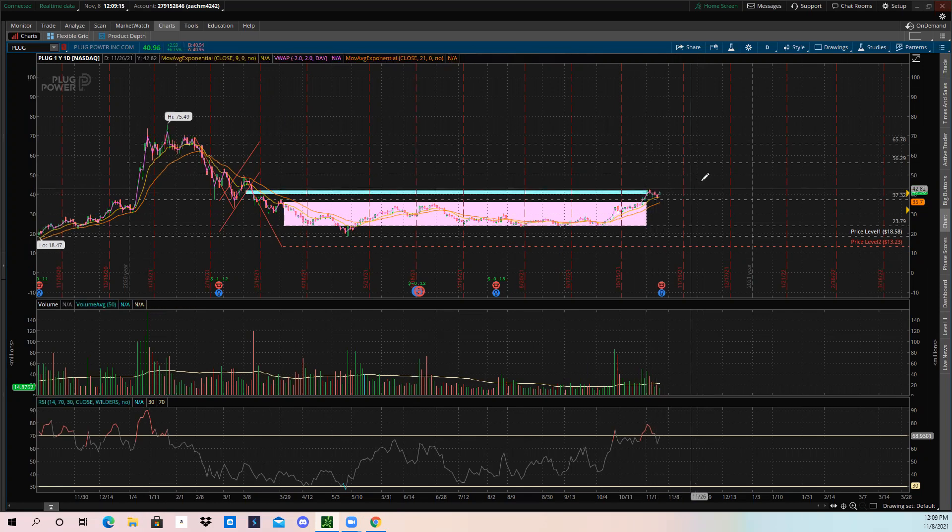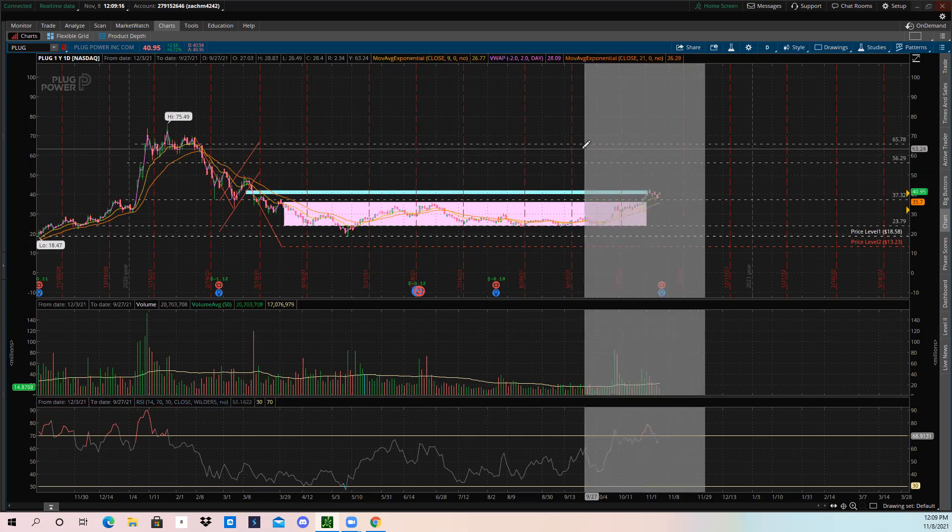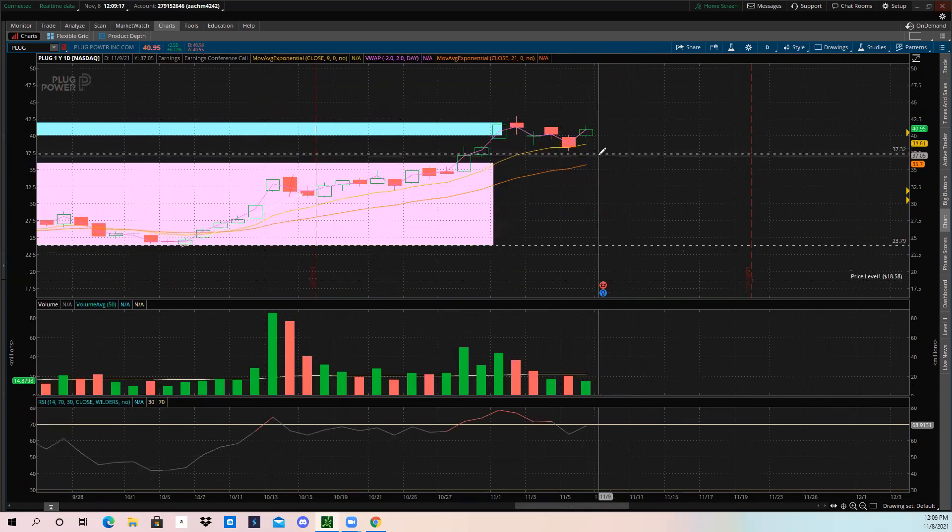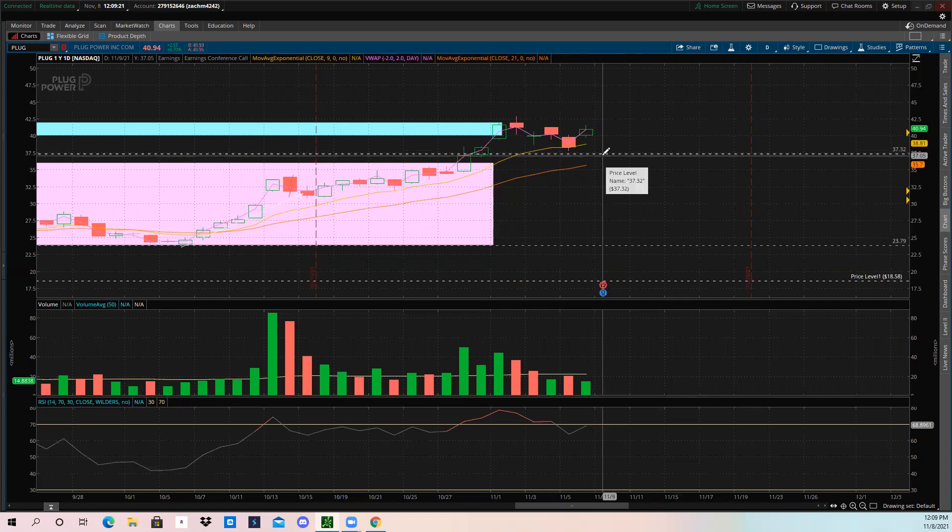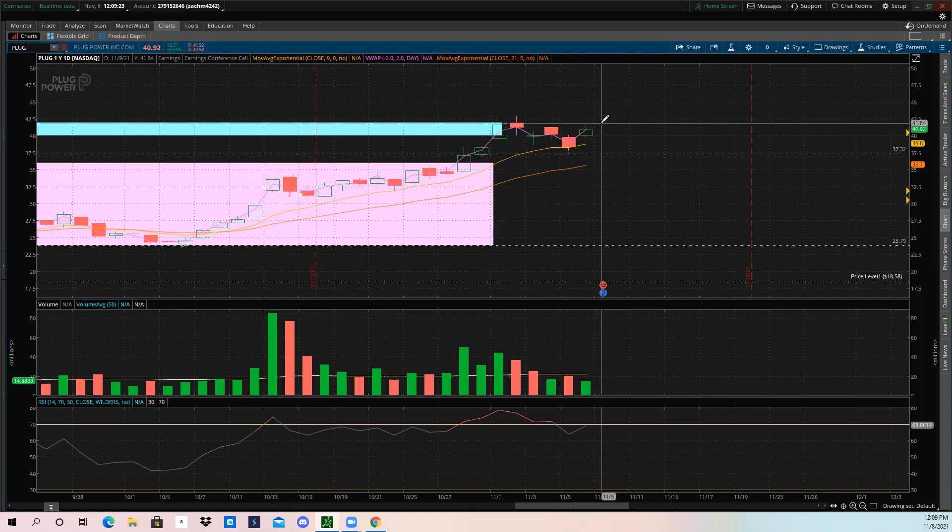We need to keep this level right here, $37.32, as support. That's going to be our strong support level. We went ahead and we did fill this daily gap, so you can take profits on PLUG.